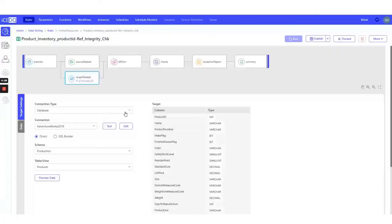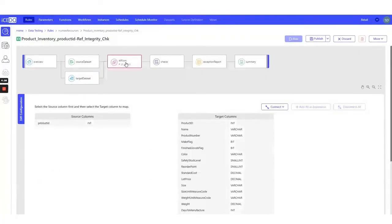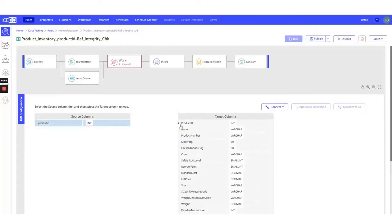We need to establish the join condition for our comparison. Since the common column is Product ID, we'll set that up as our join condition.